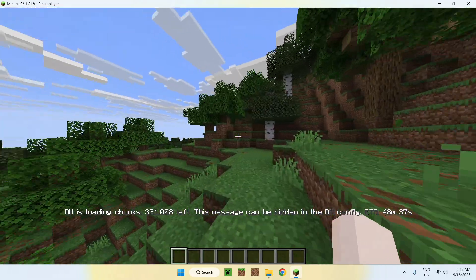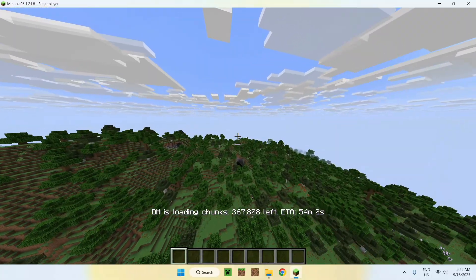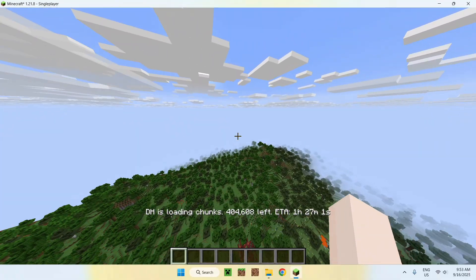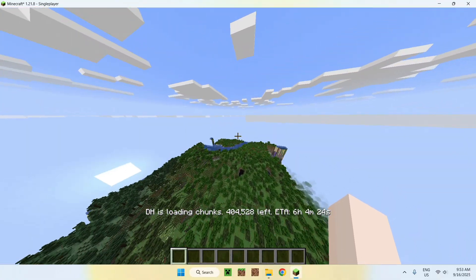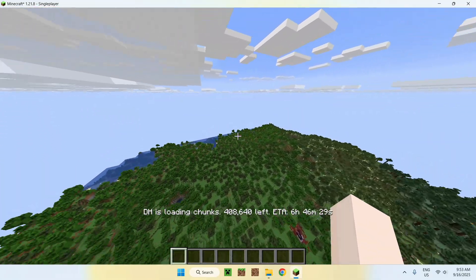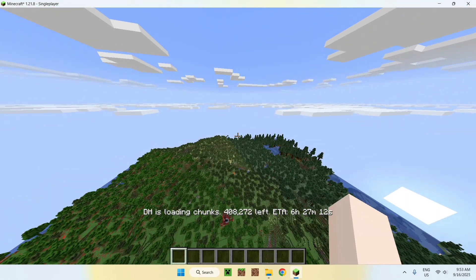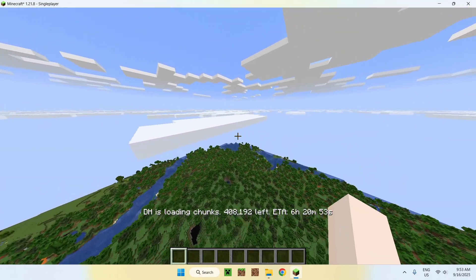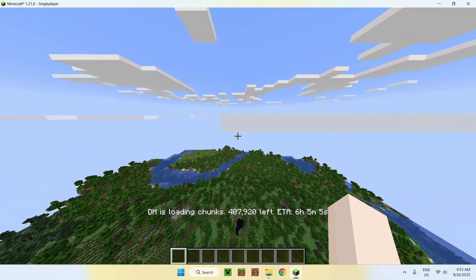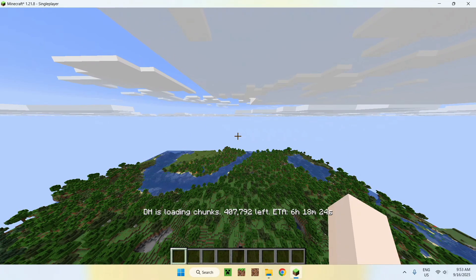Once in the world, Distant Horizons starts loading up all the chunks. It tells you how many chunks are being loaded — like 400,000 — and gives an ETA for how long it will take. As you can see, this is not normal Minecraft chunk generation; it's already loading chunks outside of your normal view distance. The more you fly up, the longer it will take, and it depends on your computer specs and how much RAM you've allocated.